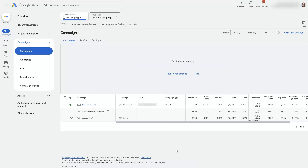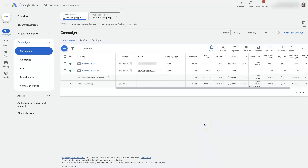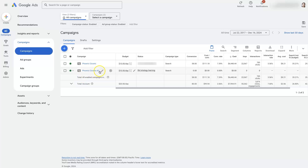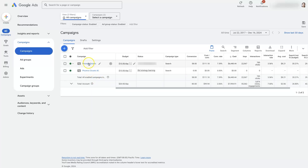It will take a little time to process the duplication of all that data. You can see it has pasted the campaign — it has the same name with 'number two' at the end, and the same budget. From here you can make any adjustments, like changing some ads, keywords, or other settings to get it dialed in the way it needs to be, and then go ahead and launch it once it's ready.